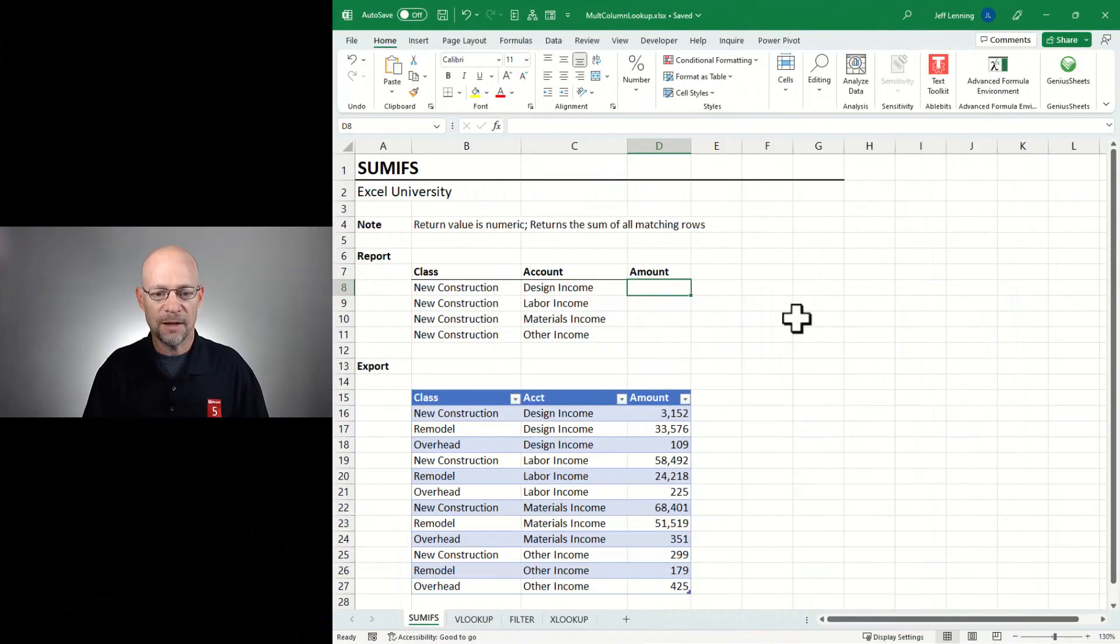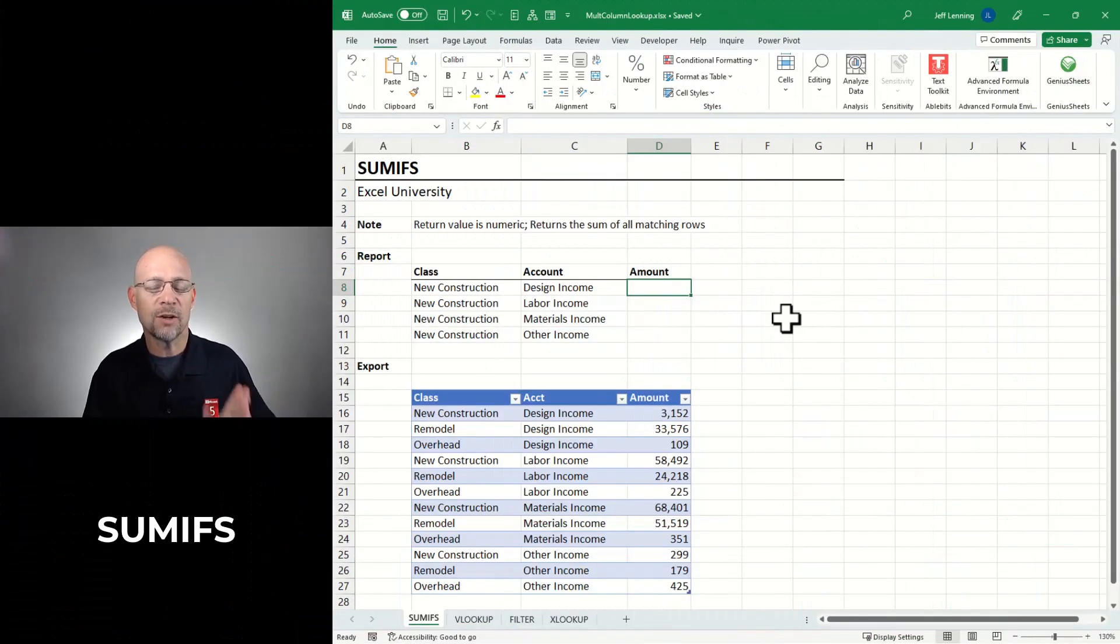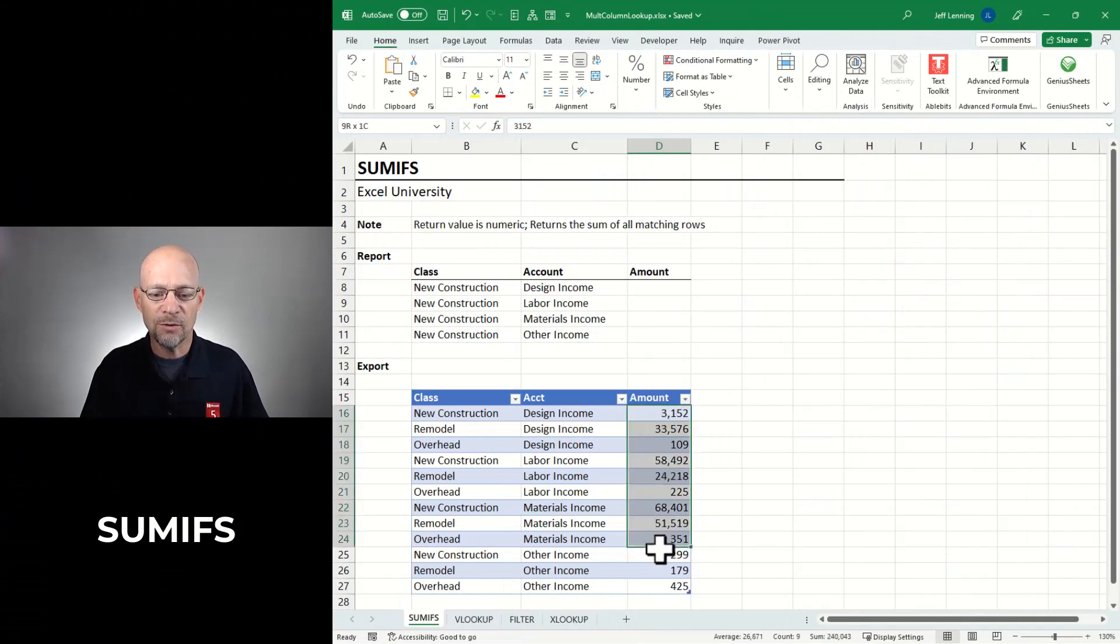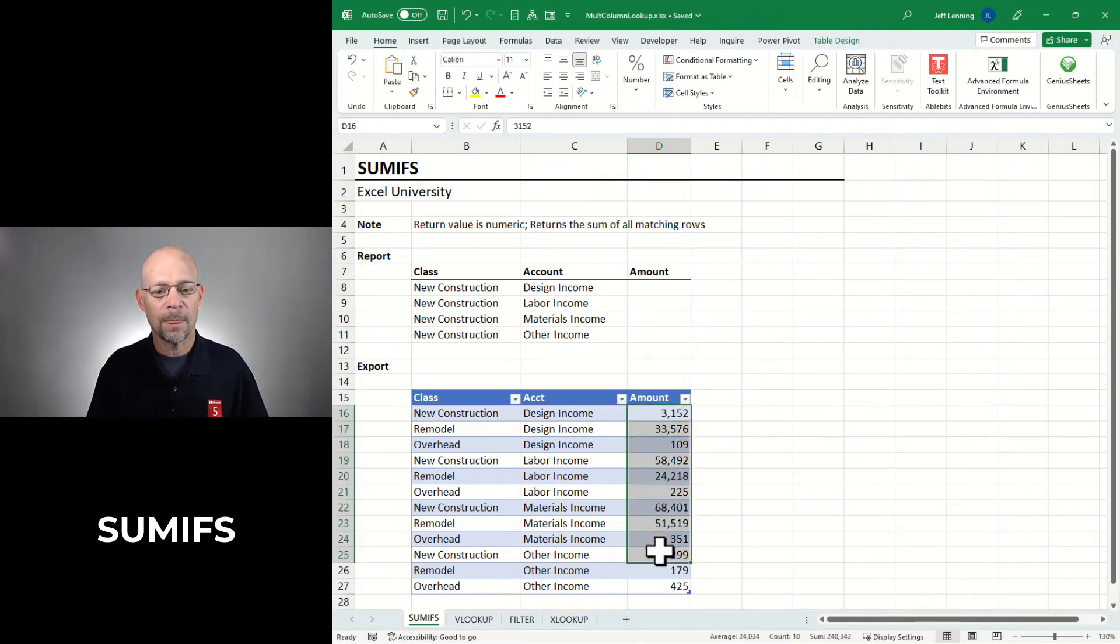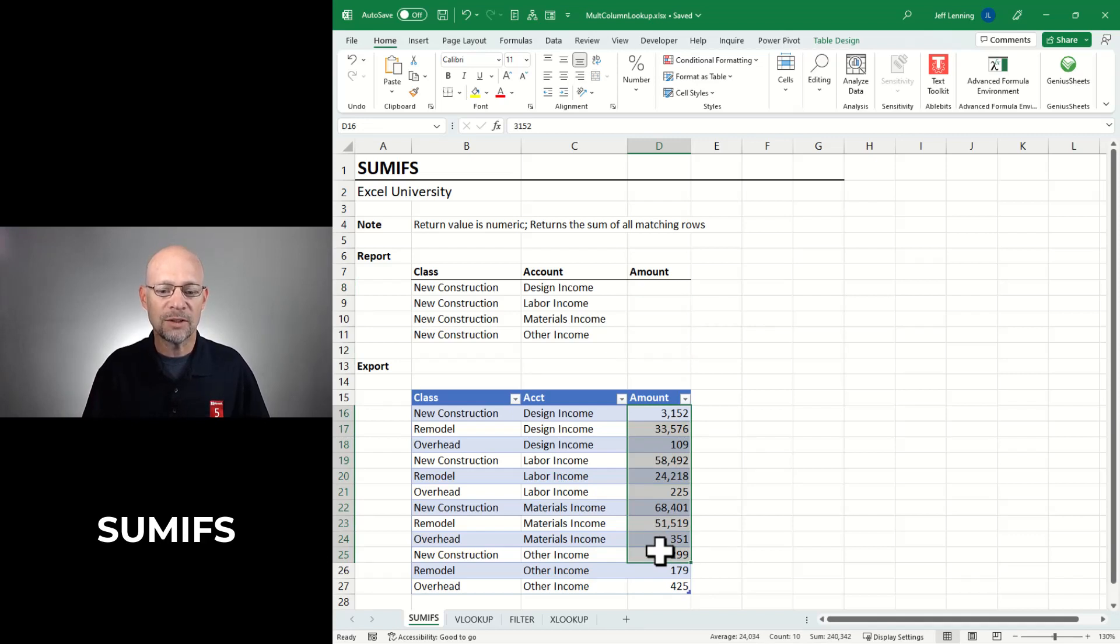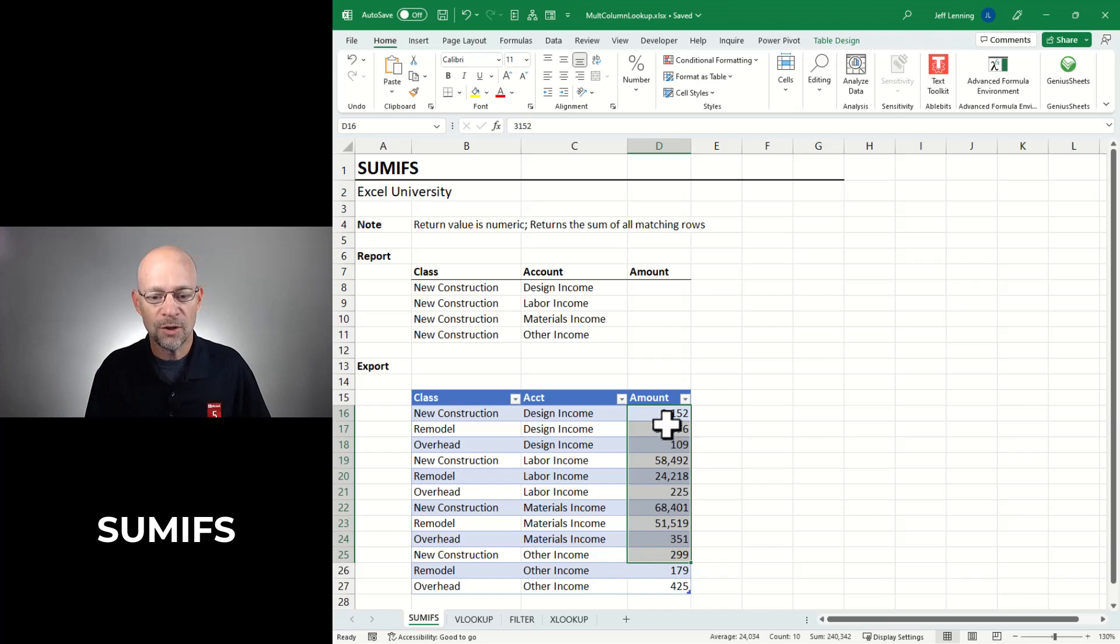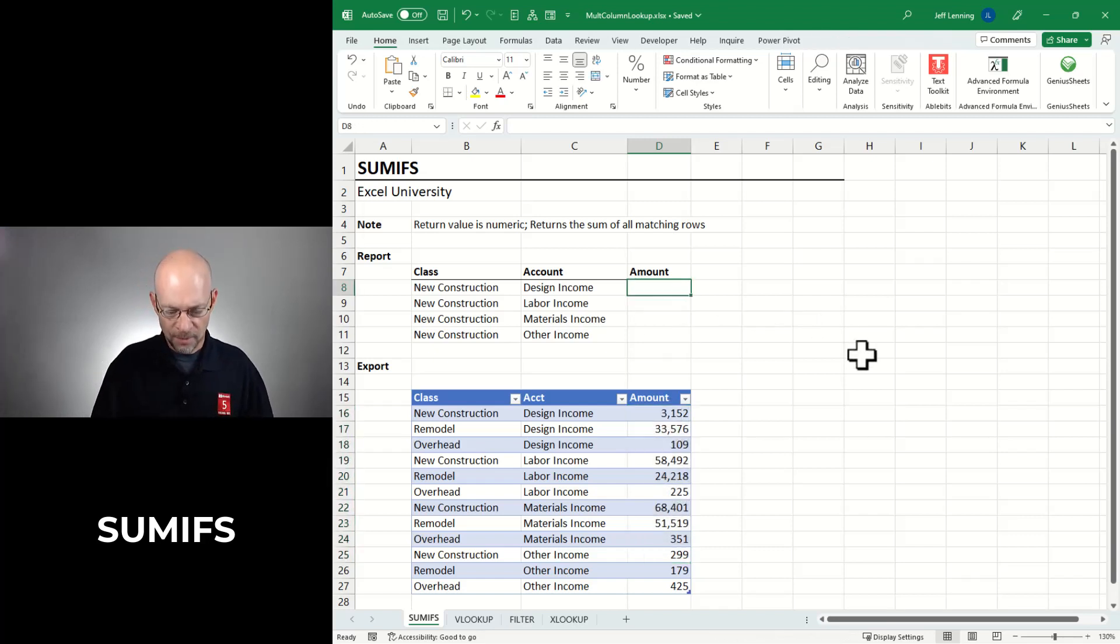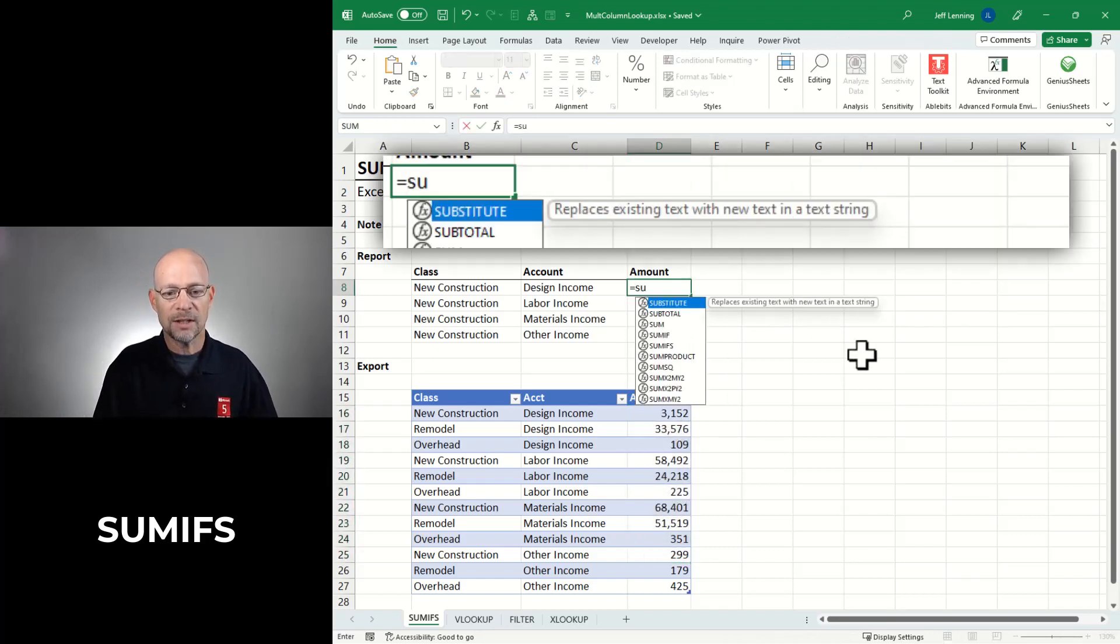Option one is SUMIFS. Now SUMIFS will be a great choice if the value you are trying to return is a number, because the SUMIFS function returns a sum of all matching rows. It returns a number. So when the thing you're trying to return is a number, this is a great option.